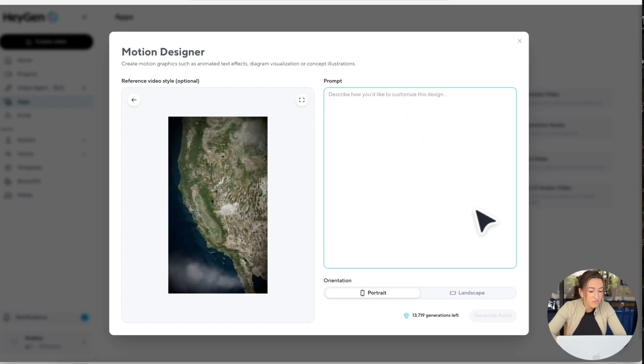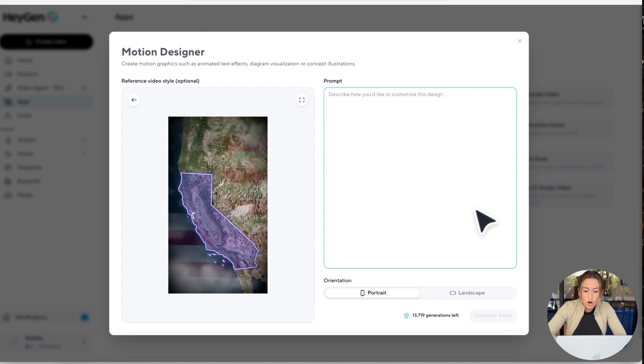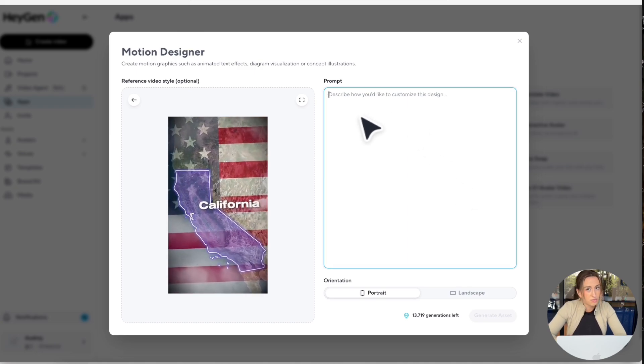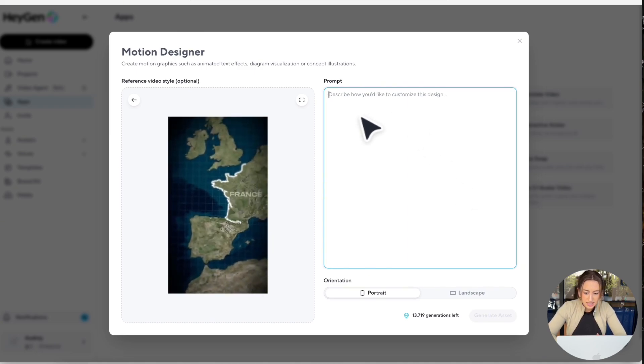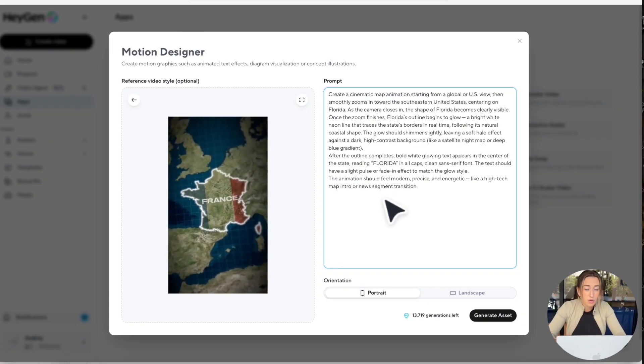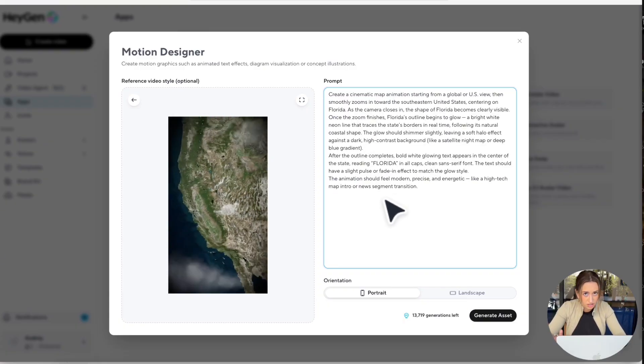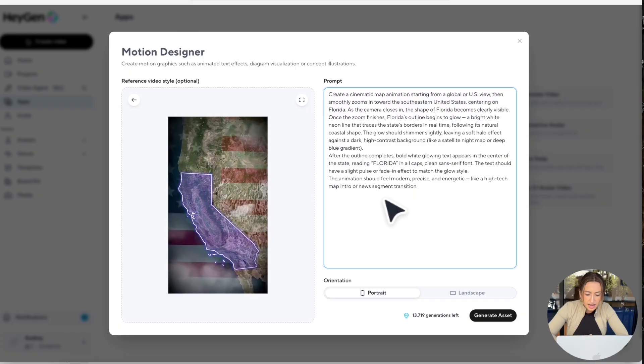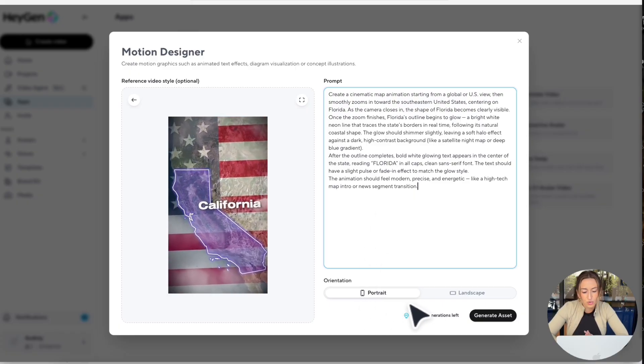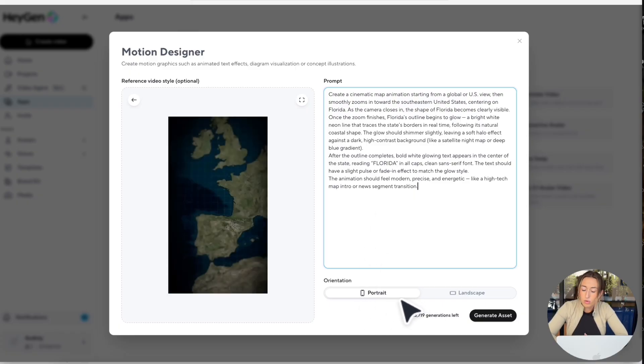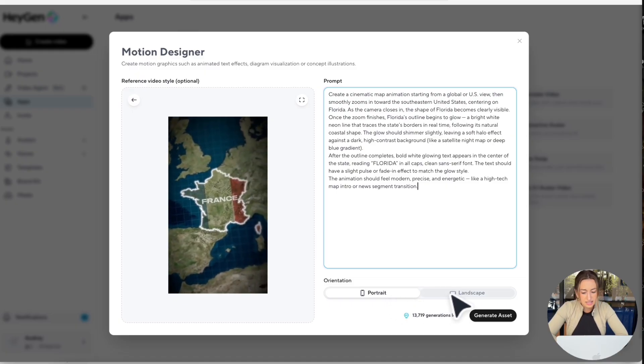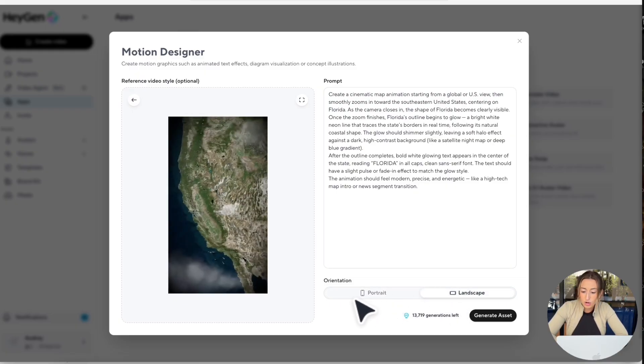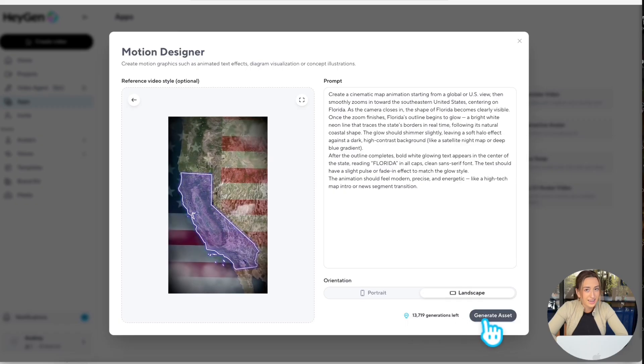Alright, now that I have my reference style video uploaded, over on the right hand side, I'm going to put my prompt. So I'm just going to paste it. And here's the exact prompt if you guys want to copy it and try it out for yourselves. Now down here, you can select your orientation whether you want it to be in portrait or landscape. I'm going to select landscape for this video. So now all you have to do is hit generate asset.